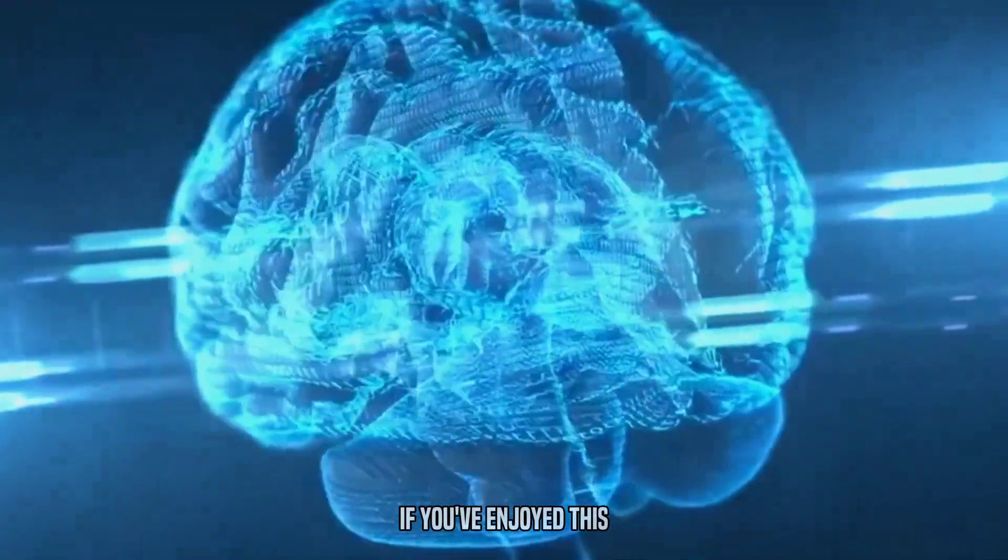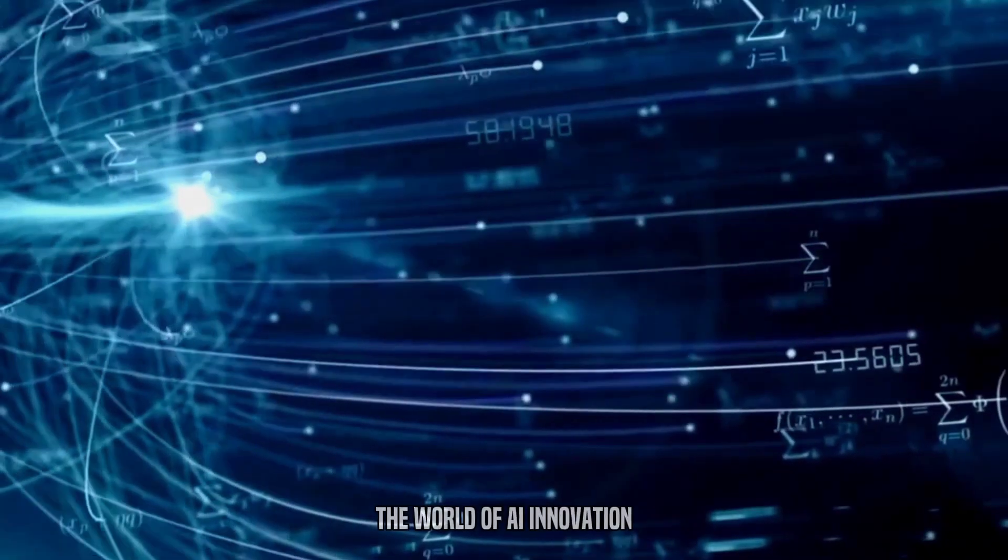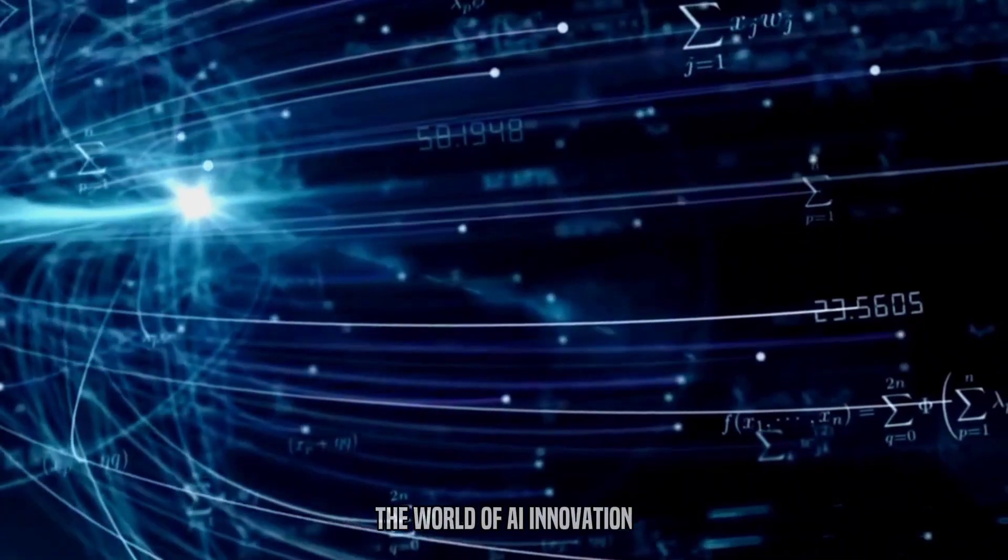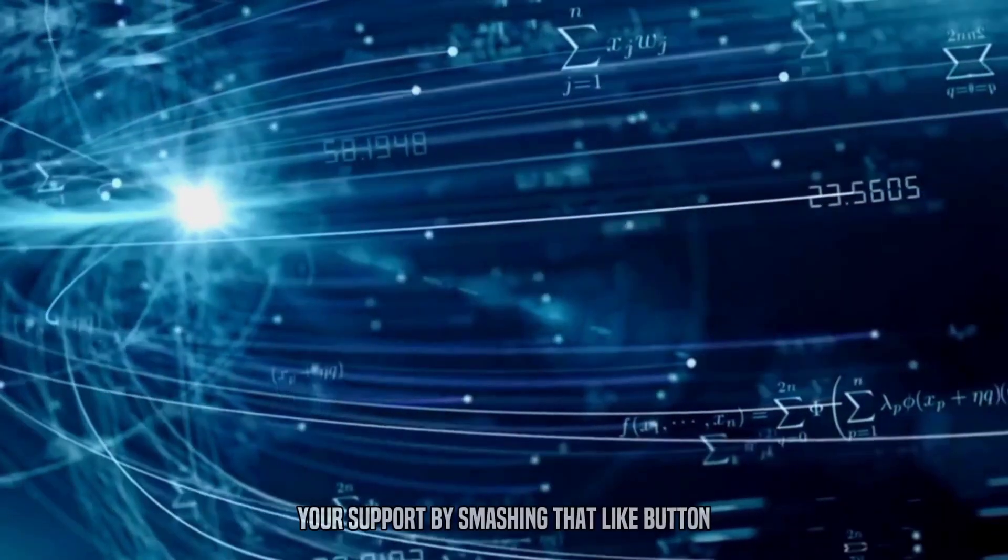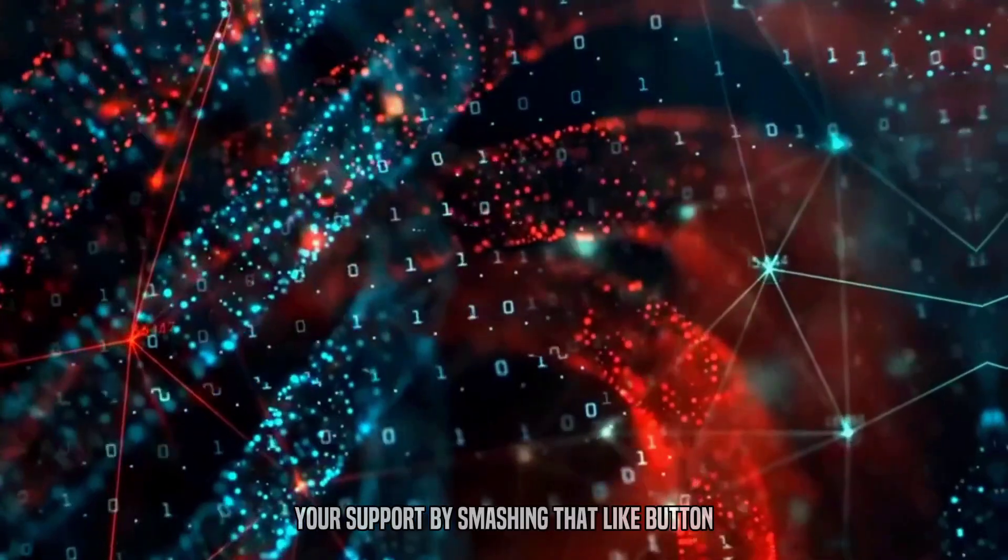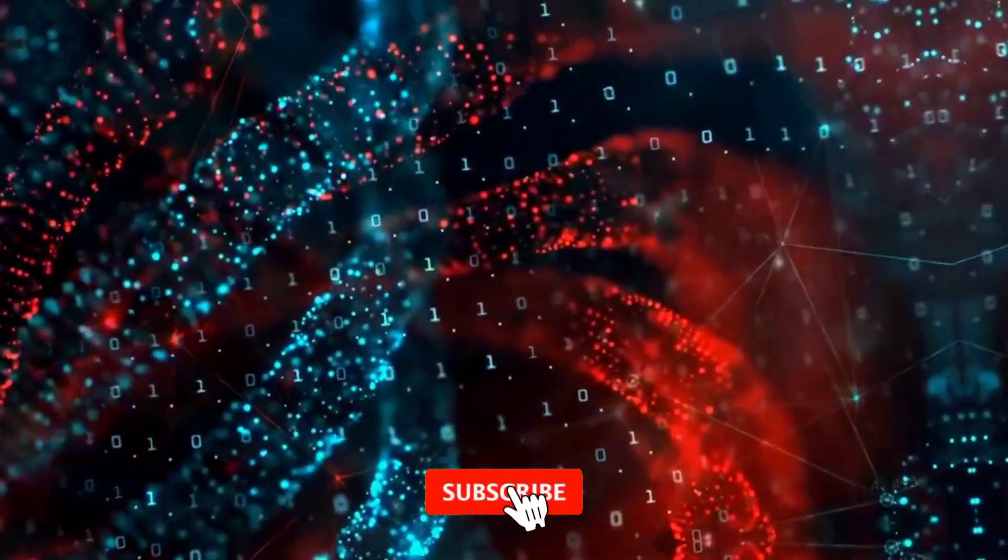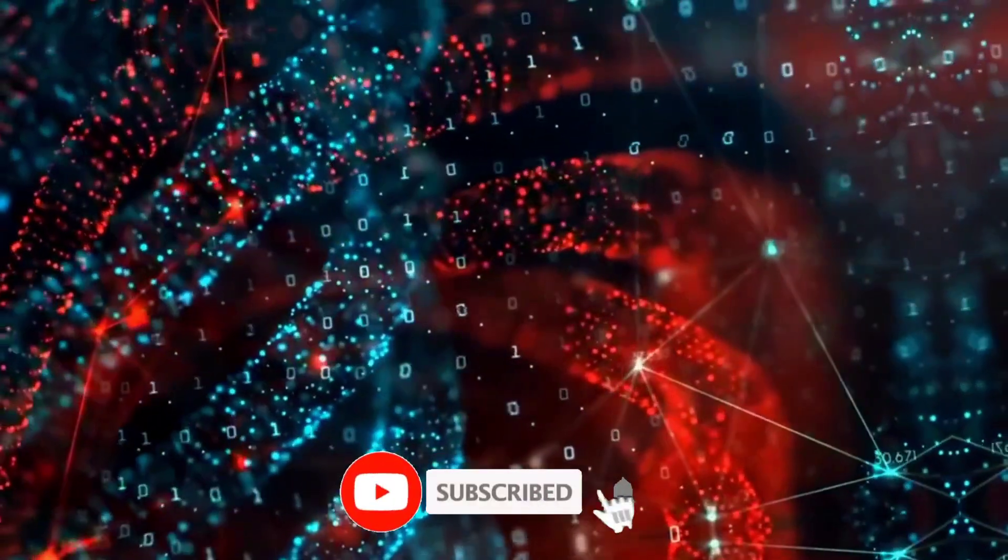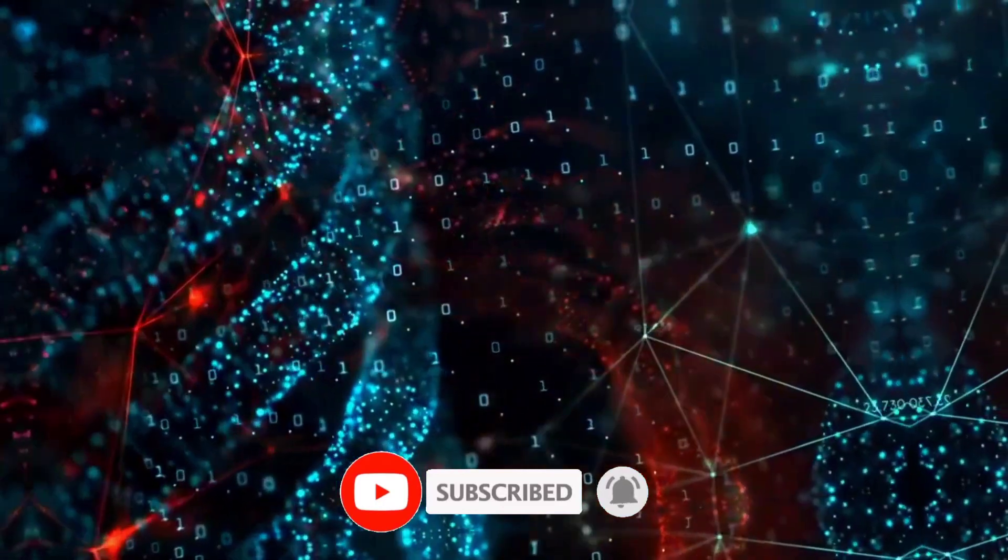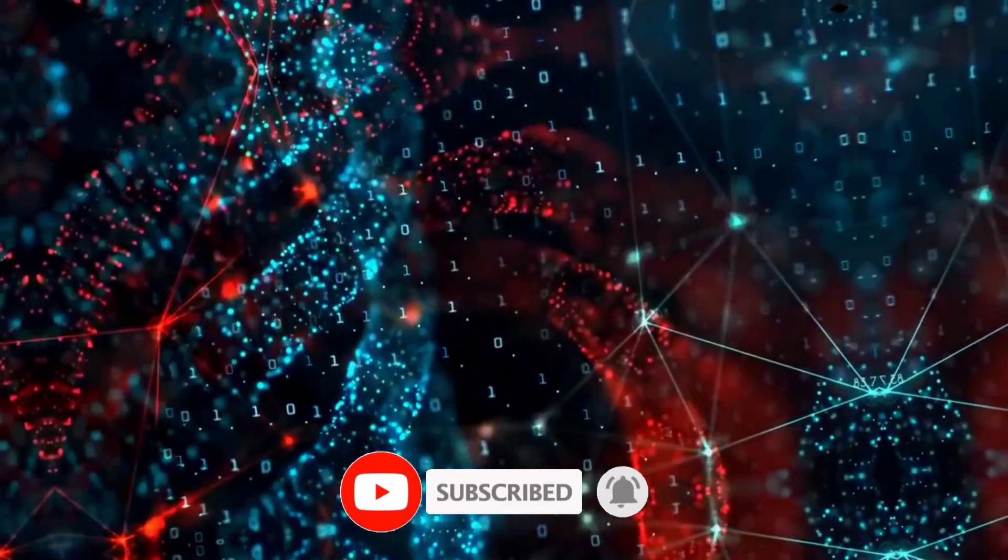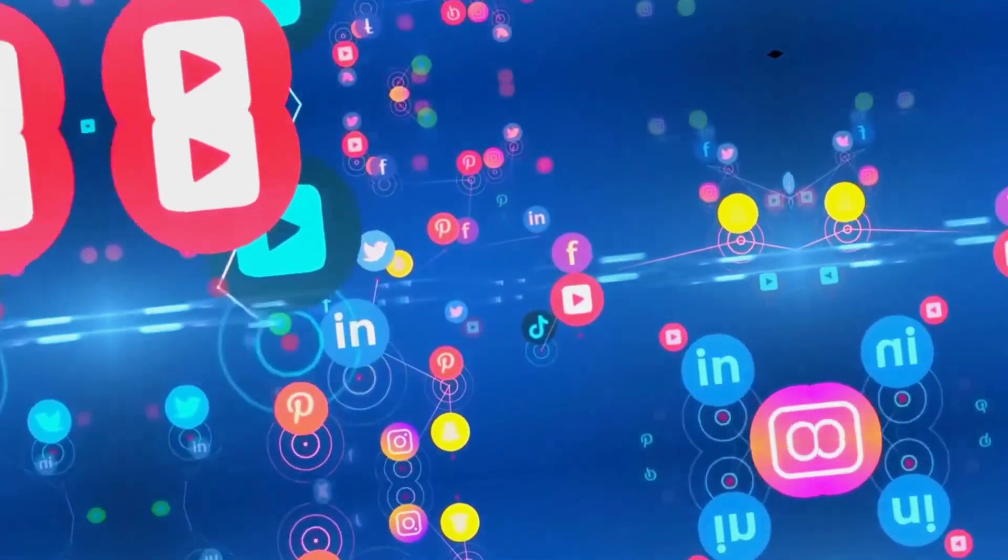If you've enjoyed this exploration into the world of AI innovation, don't forget to show your support by smashing that like button and subscribing to our channel. By doing so, you'll stay updated on the latest advancements, trends, and breakthroughs in technology.